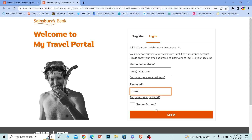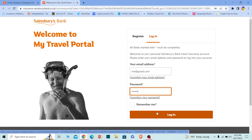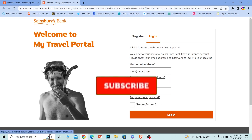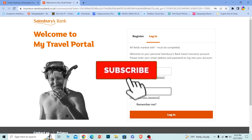After entering your email, where it says password, enter the password of your account and click on login. You should be able to log in to your Sainsbury's Bank account. If you forgot your password or email, you can click on the respective options to recover them.